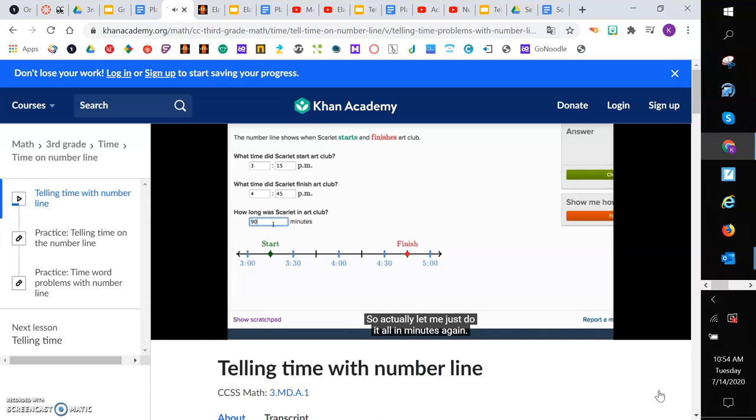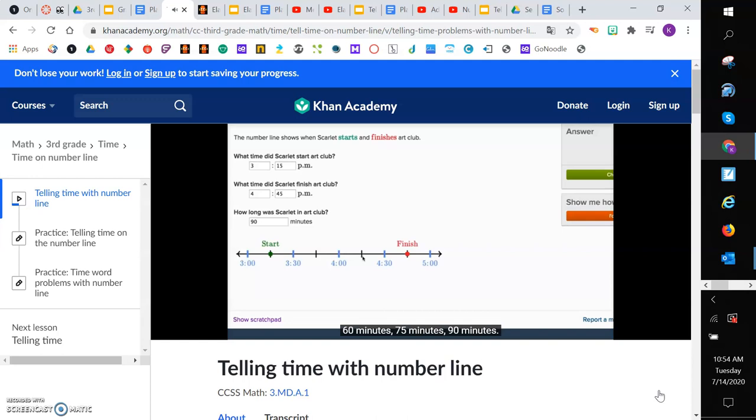So this is, as I move my mouse, I'm going to talk about how many minutes I'm adding relative to the start. So 15 minutes at 3:30, 30 minutes, 45 minutes, 60 minutes, 75 minutes, 90 minutes. So that's 90 minutes right over there.